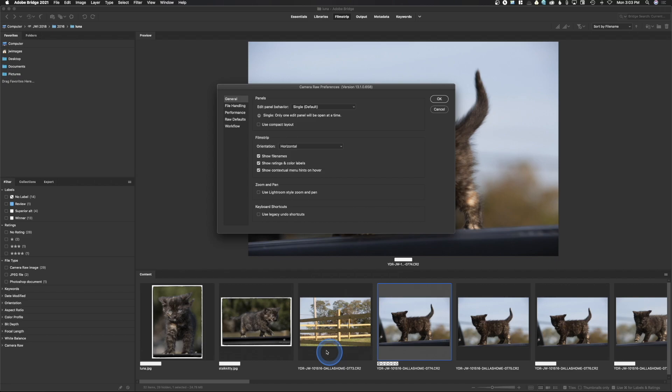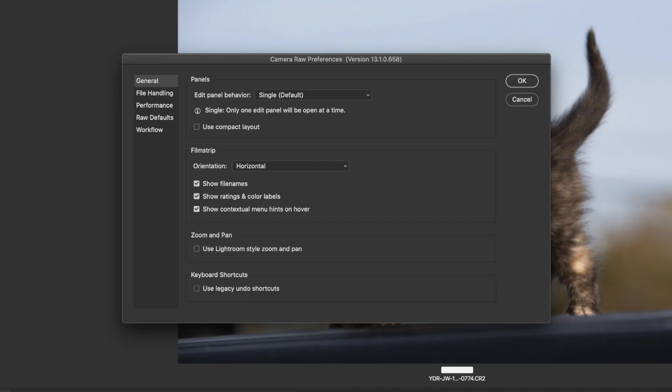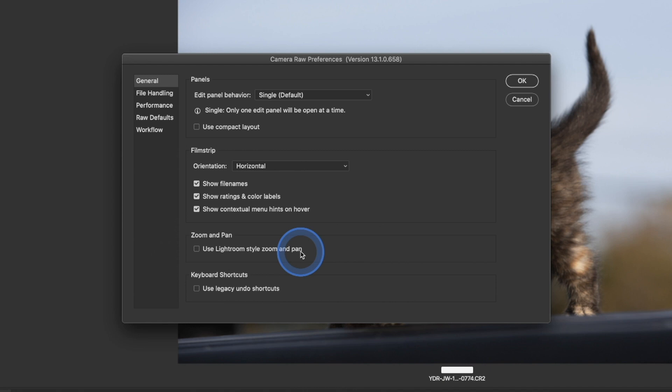By default these are not clicked a lot of times, so I'm going to go ahead and click those. You don't have to do the exact same thing as me — it's something you just need to try out and use. Zoom and pan: if you want to use Lightroom style zoom and pan, you click that button. Keyboard shortcuts — if you haven't been using Adobe products long, don't click this. But for those of you who were used to the old Command-Z undo, if you want to go back to the legacy shortcut commands you would click this. I've gotten used to the new ones so I don't need to use the legacy.